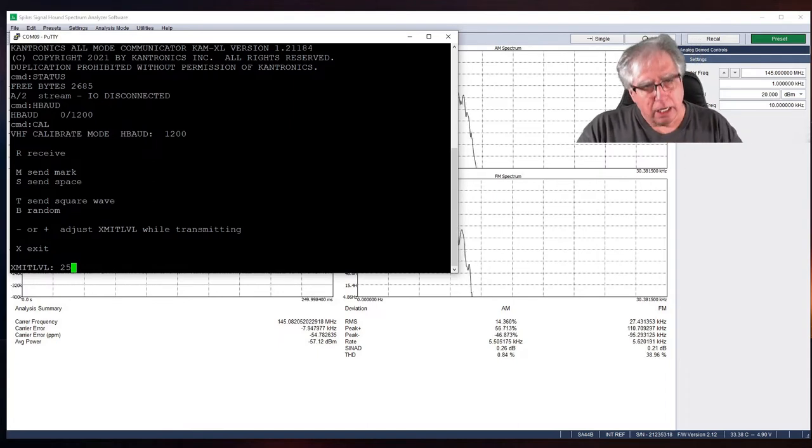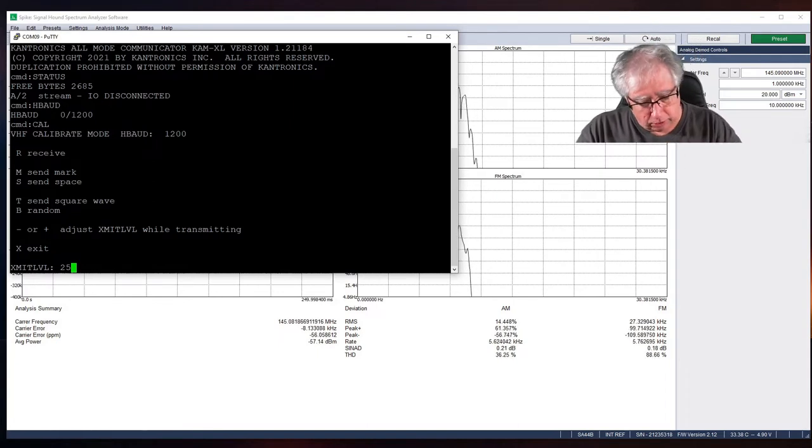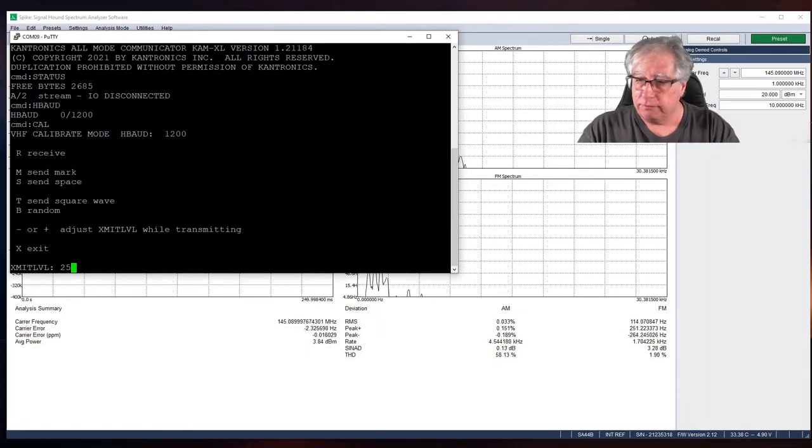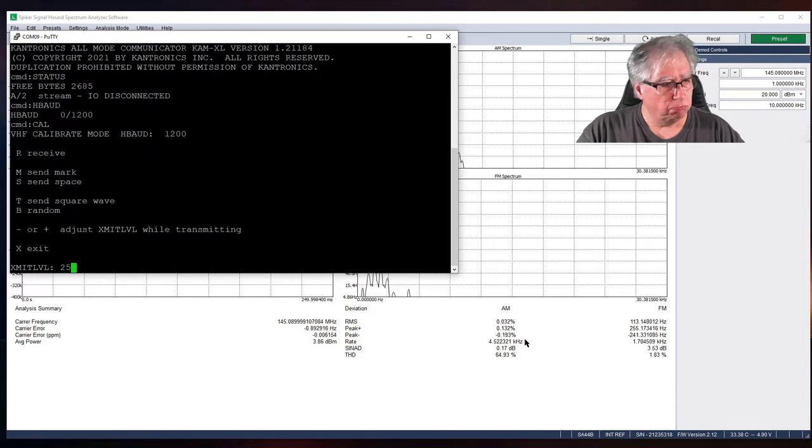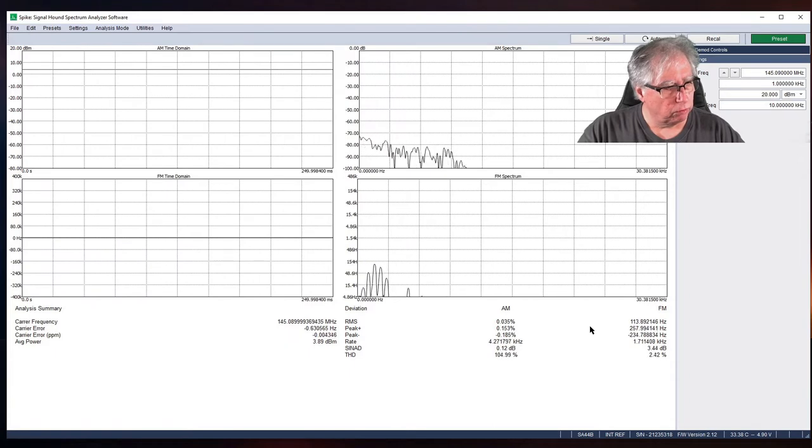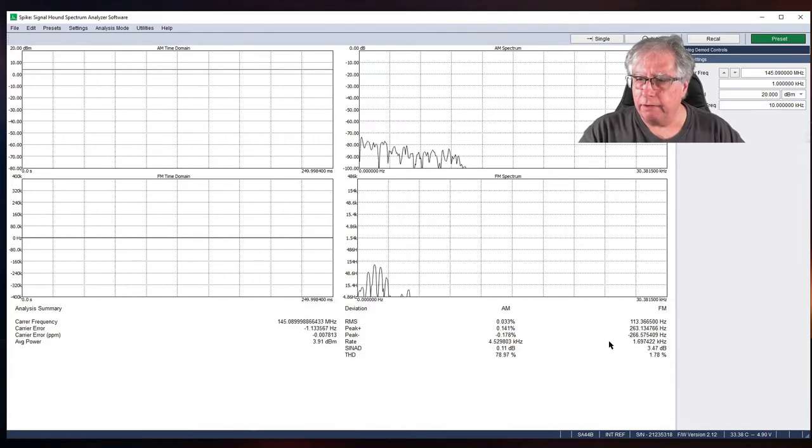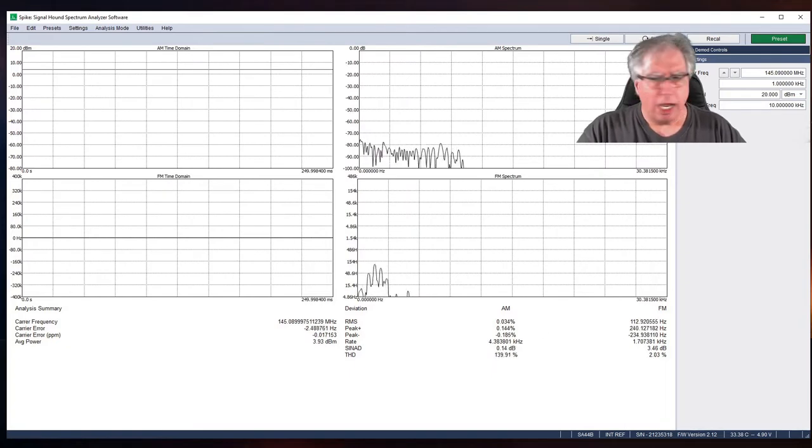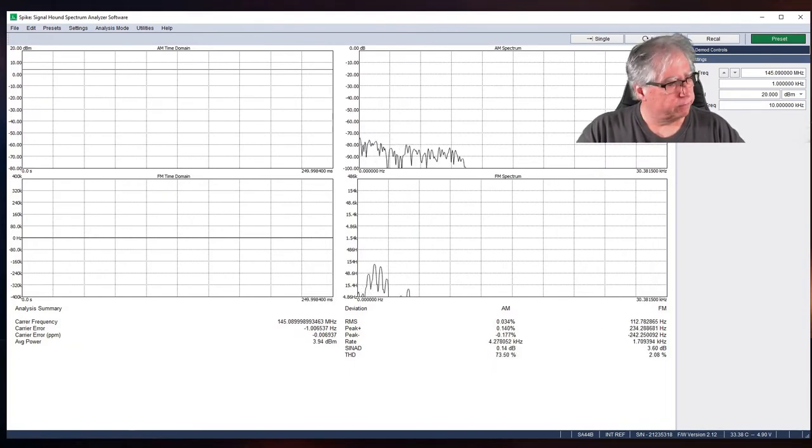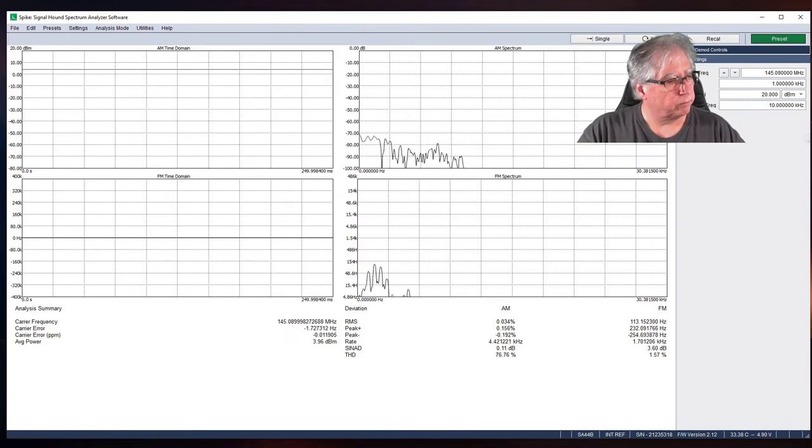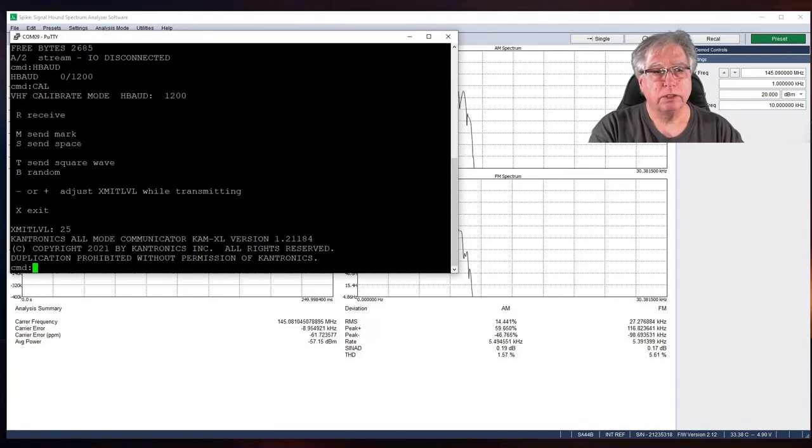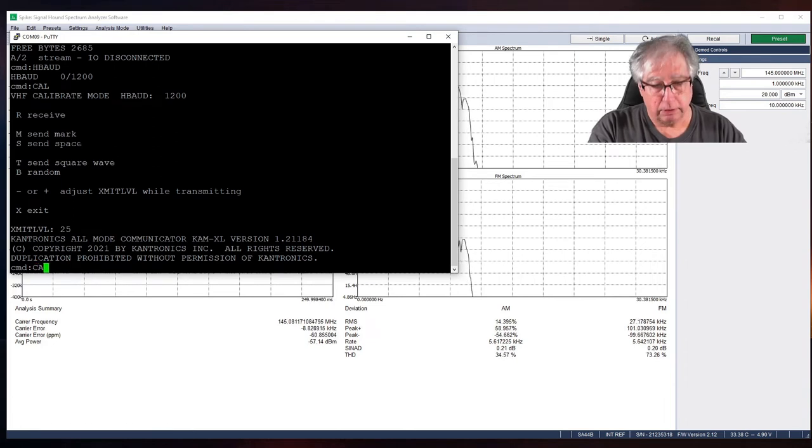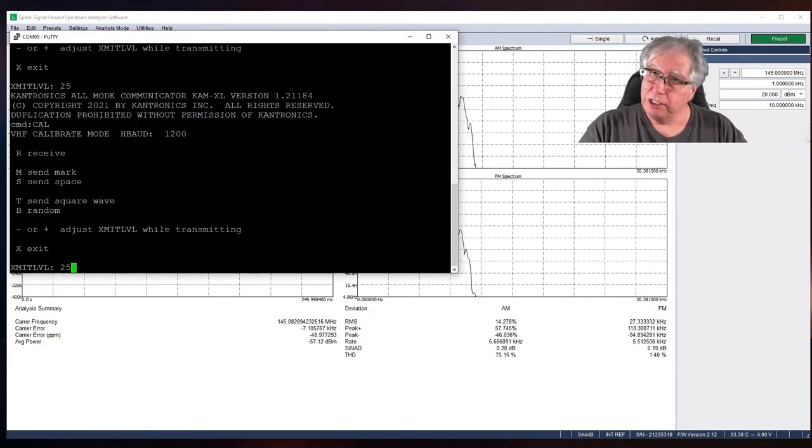Anyway with that, let me go ahead and hit T for the square wave and we're going to take a look at our deviation over here on the left. And wow, our deviation is really high here. Oh no it's low, it's low, I'm sorry. I was looking at that wrong. Let's go ahead, I got to get my console back.